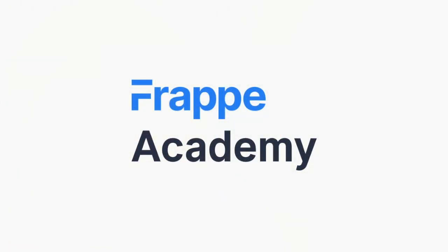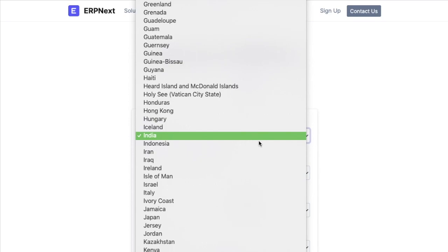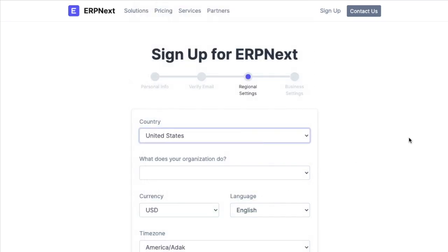Welcome back to Frappy Academy. While setting up our ERPNext account, we added details like country and currency.